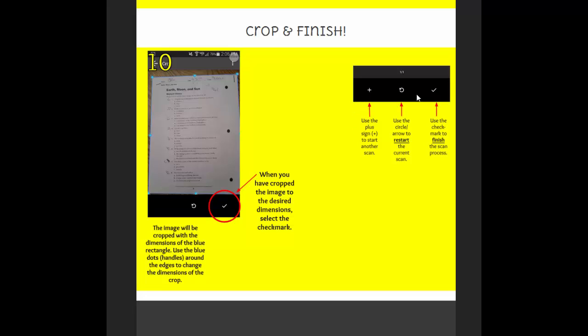These icons down here at the bottom, just to let you know, the plus sign would allow you to start a new scan if you were just going to scan another document. This one lets you start your process over again. It's kind of a restart button. And then again, this one is your finish button.